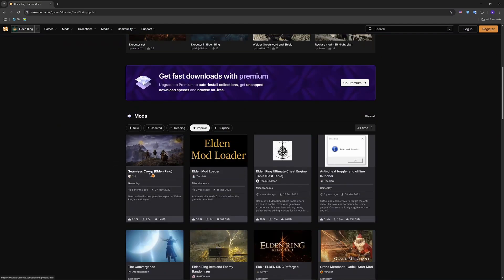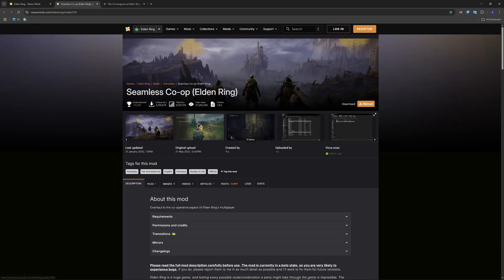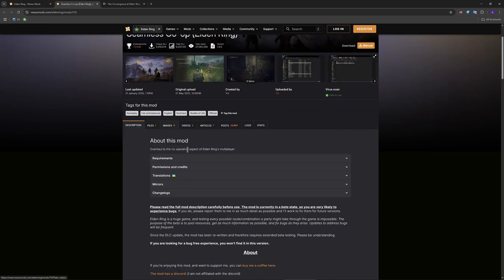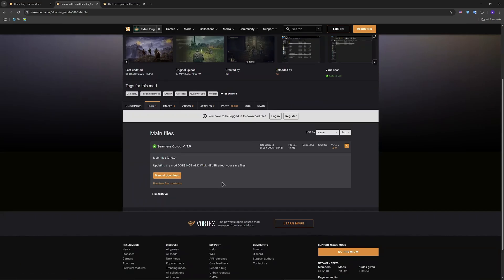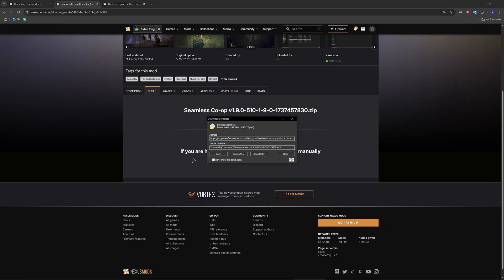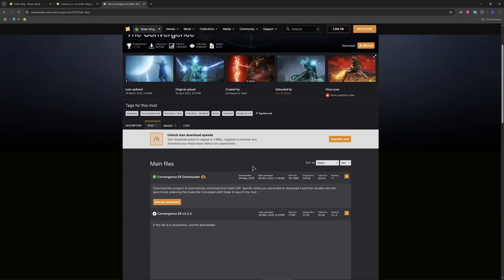We will have Seamless Co-op and we will have the second mod somewhere there is the Convergence. So guys just make sure to download these files. Manual download, this file and this file. In the Convergence also go to files, manual download.